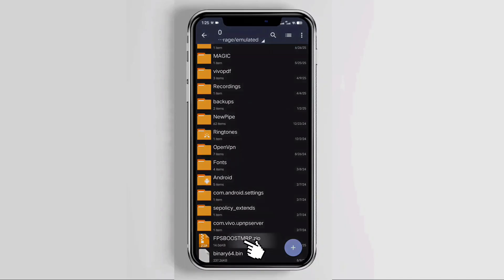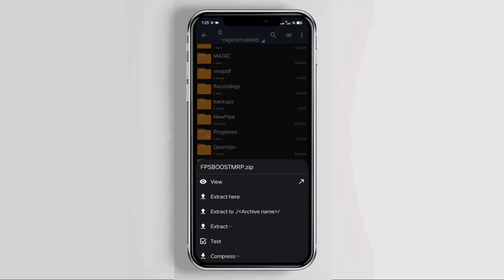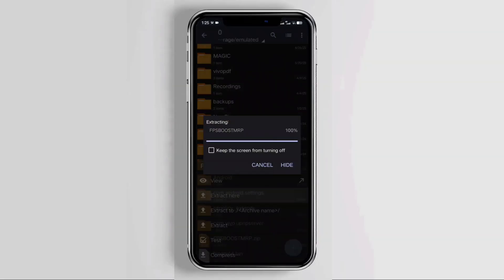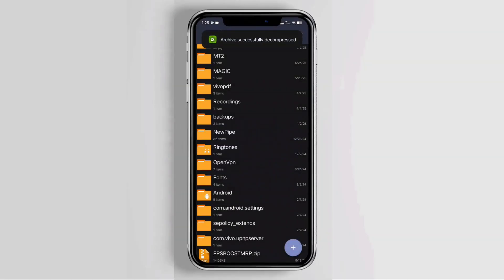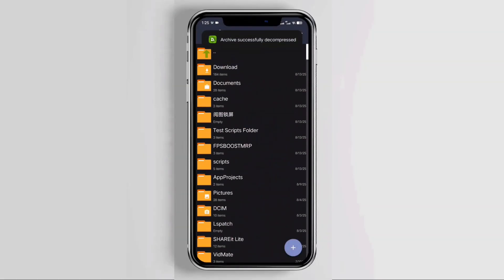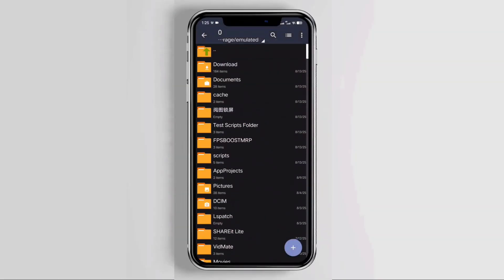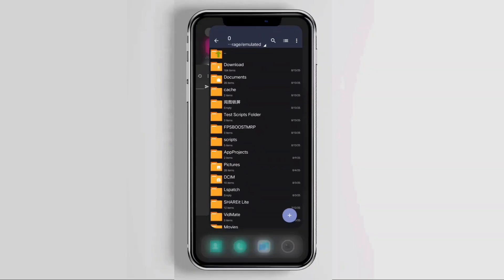Then extract the file by long pressing it and selecting Extract here. Once the file is extracted, go back to the Brevent app.